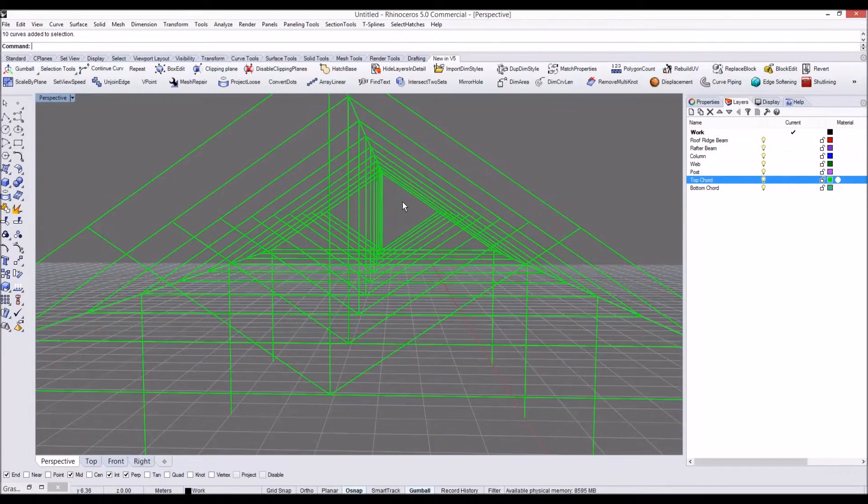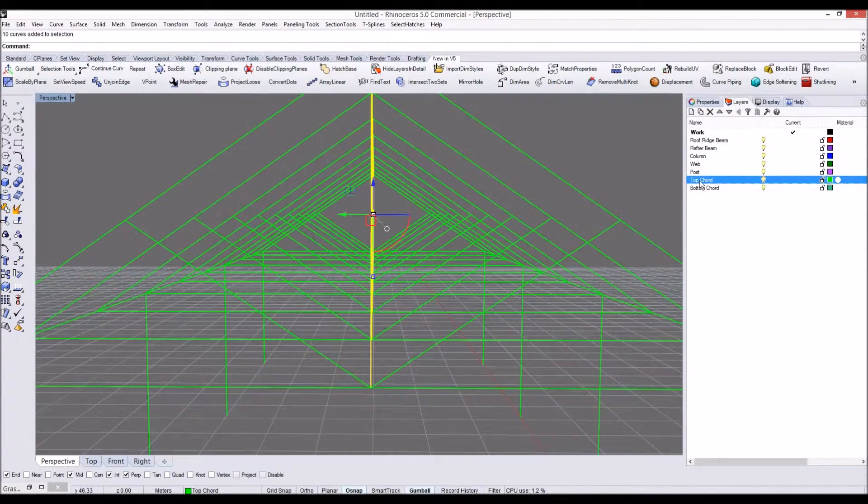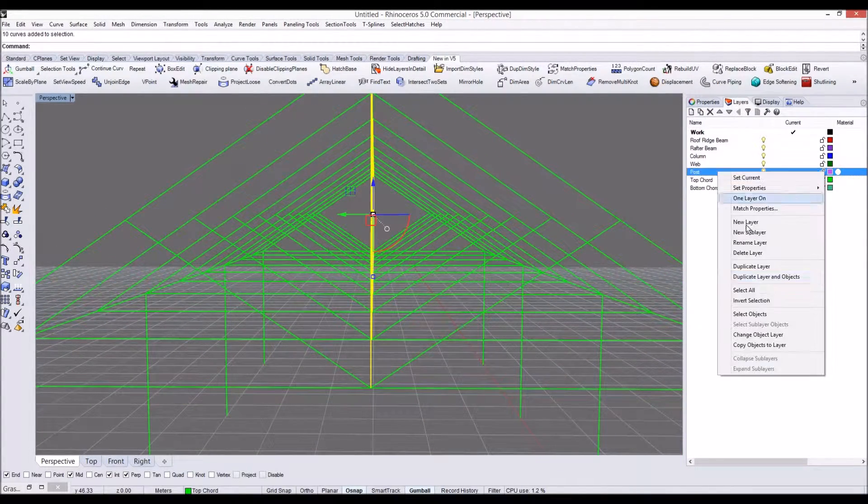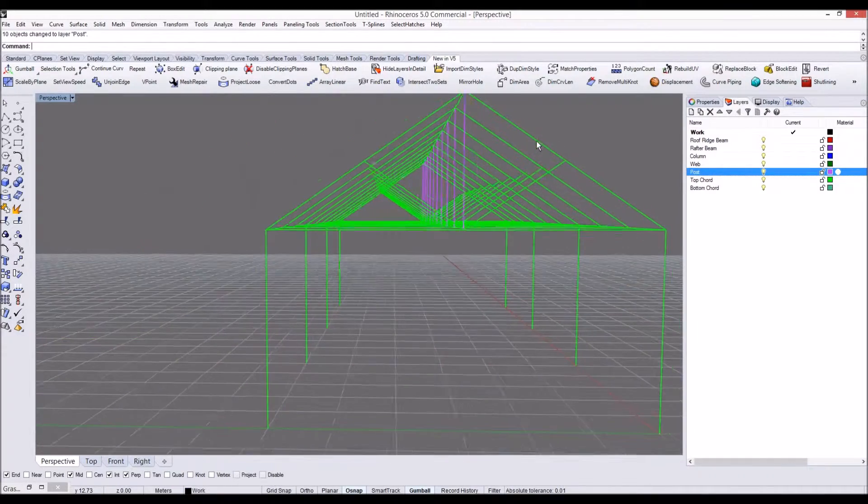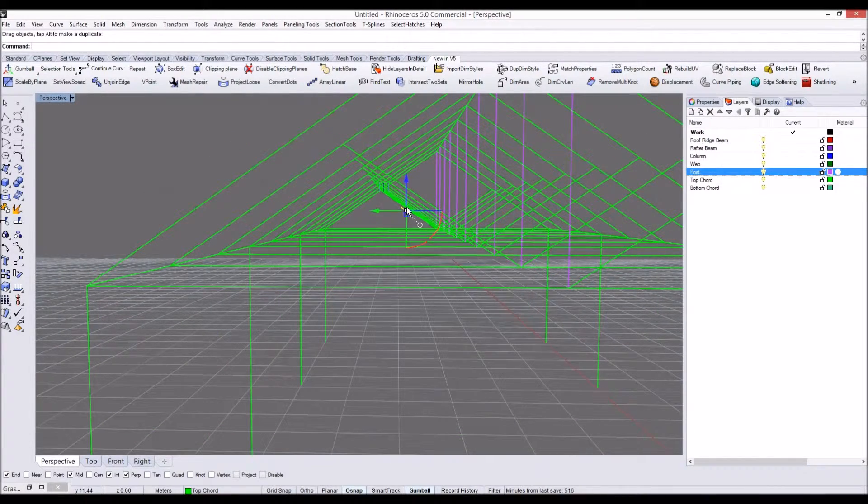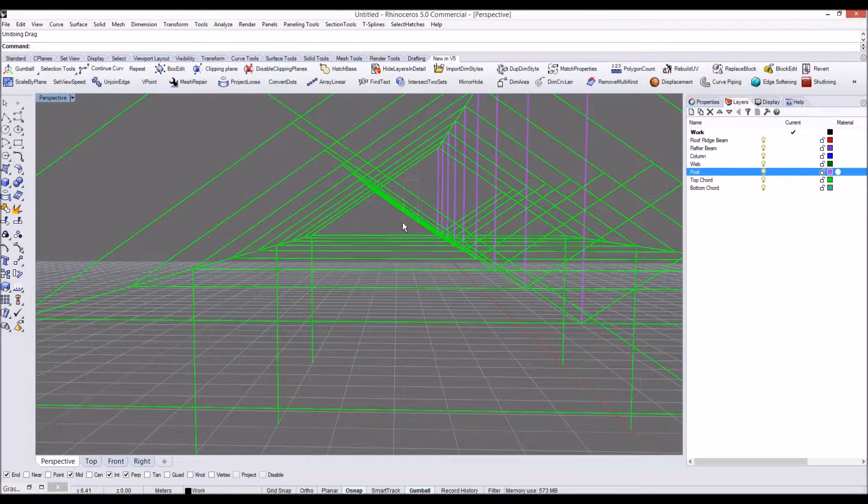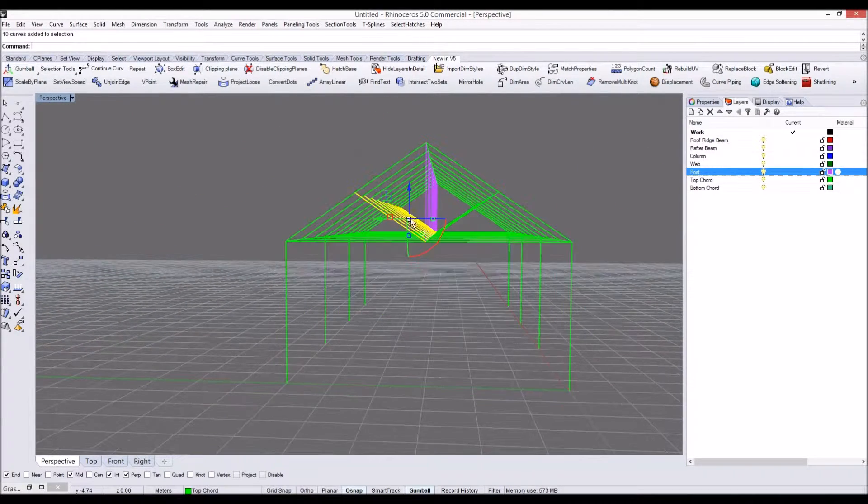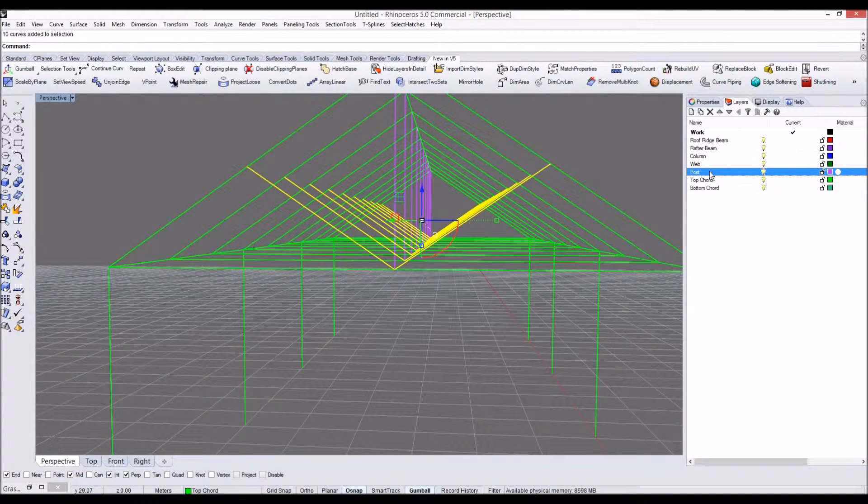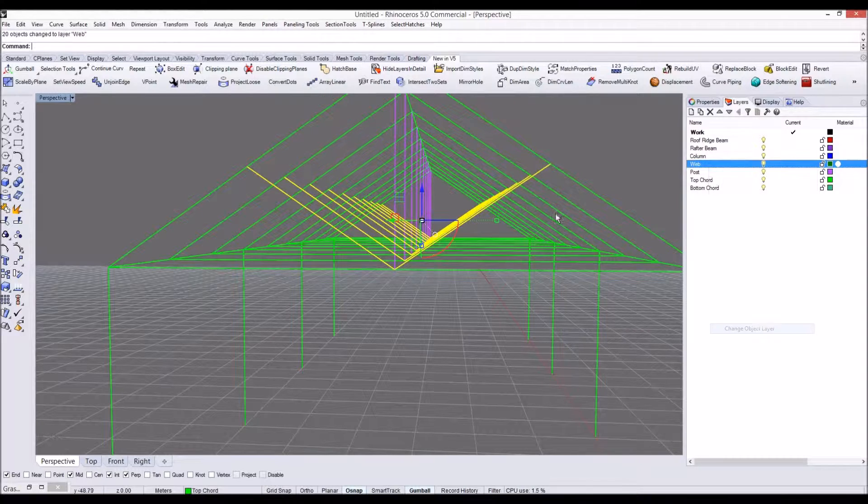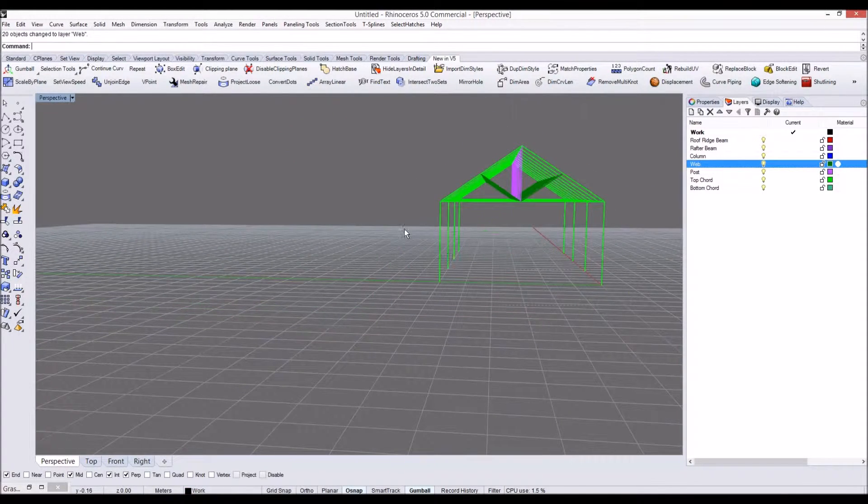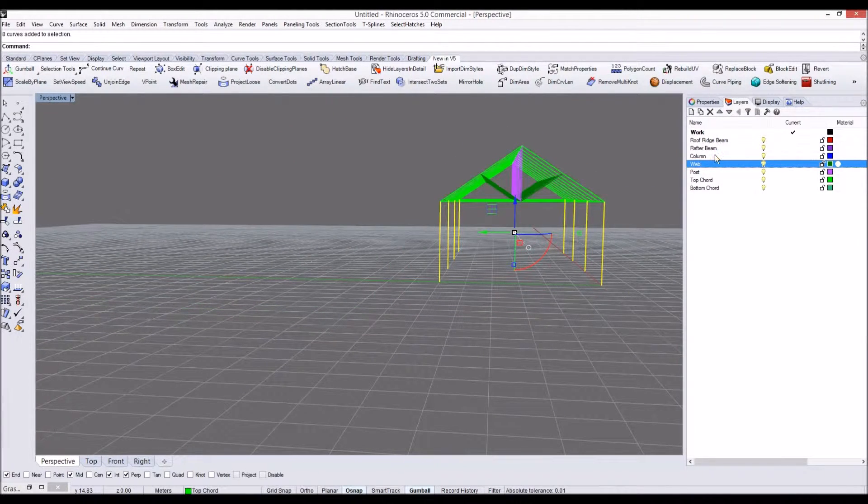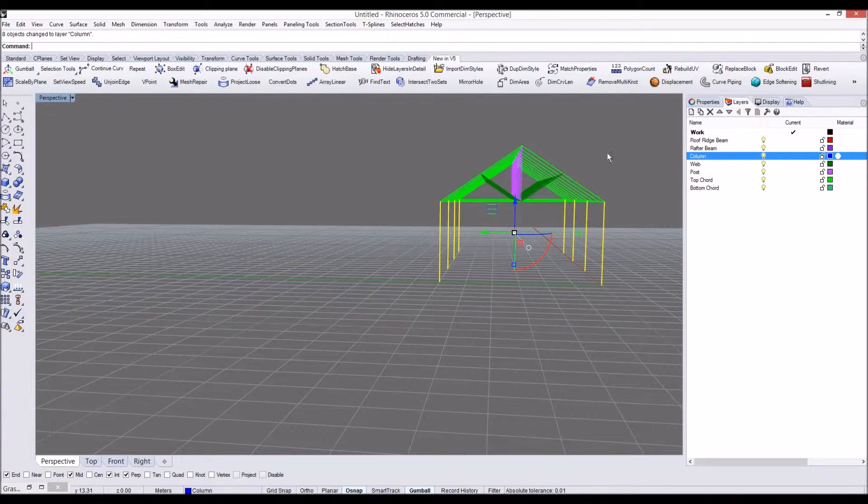These guys, let's change the center here. These posts to post layer. And side, undo that side. These webs we're going to change to web layer, and we'll make these columns to column layer. Change to column layer.